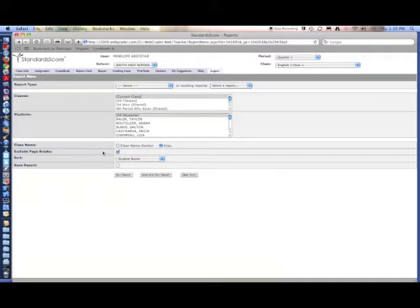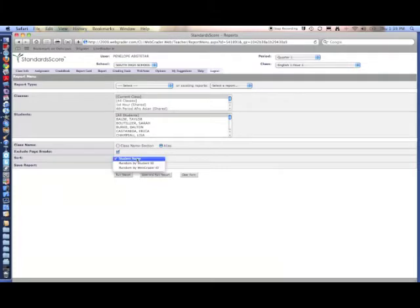If you're printing something out to be posted in your classroom or to be passed around, you're going to want to sort by random student ID.